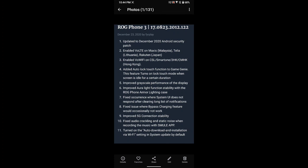There is a slight difference now for those having issues with the black crush issue. This will kind of fix it in a way but it won't fully fix it, but it will help. Improved armor light function stability with the ROG Phone armor lighting case. Fixed where system UI does not respond after clearing long list of notifications.